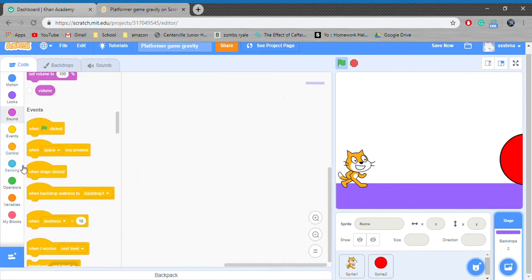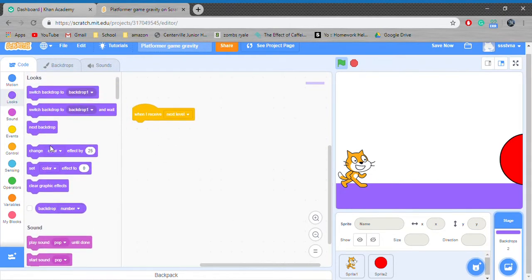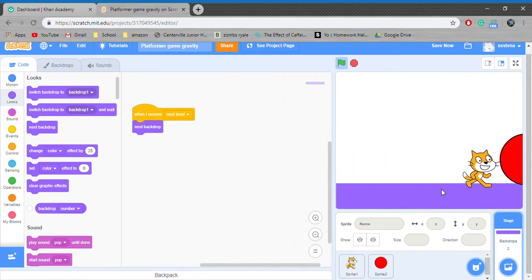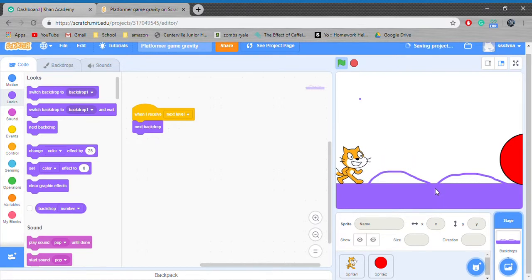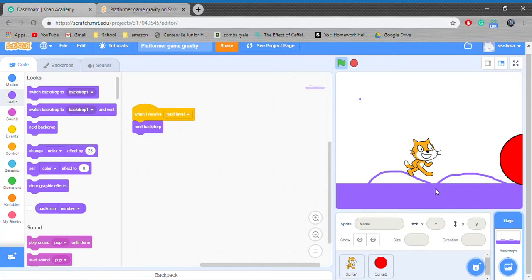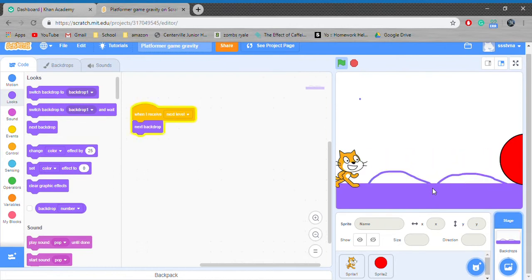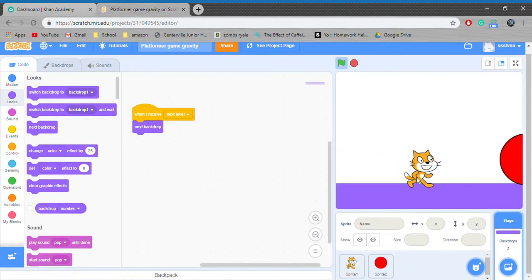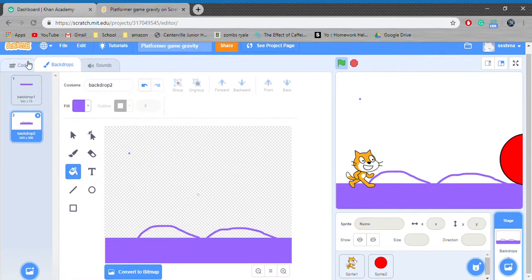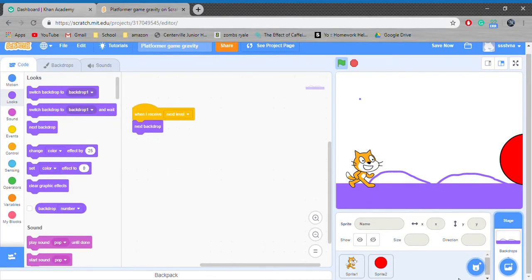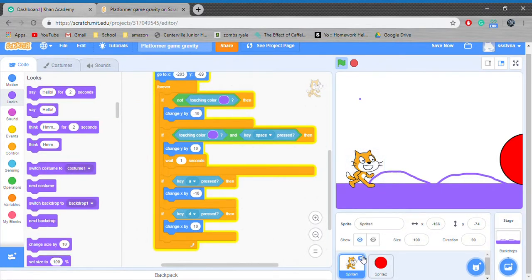Now let's go to our backdrop. Let's also do: when I receive next level, next backdrop. Now it'll be like a cycle. You can make this part of the background look more like a background if you color it a different color than purple. Thank you for watching! If you have any recommendations for our next video, please give it to us down in the comments. Please subscribe, like, share, and hit the bell icon to never miss another video. Thank you for watching, bye!